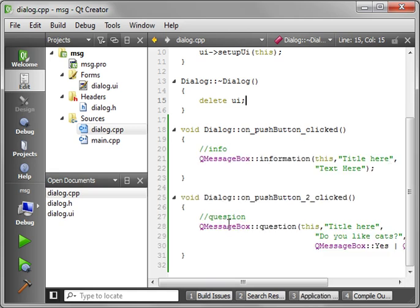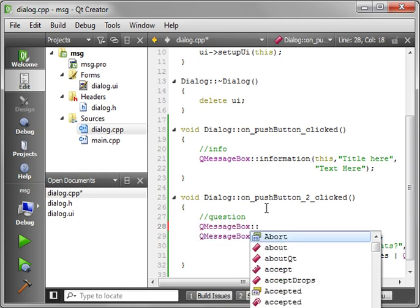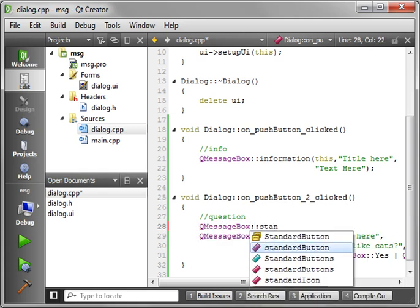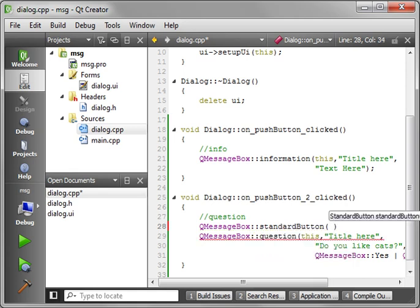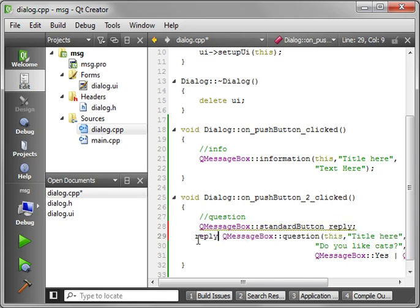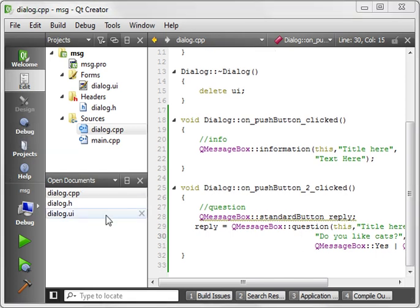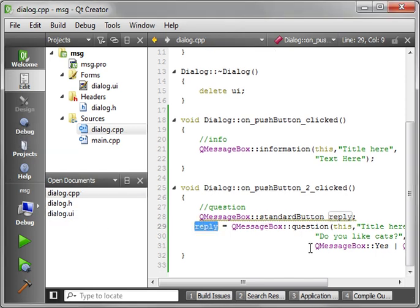So one thing you might be asking is, well, how do you get the response back from the user? I mean, how do you know which button they clicked? Well, that's a good question. So let's say, alright, QMessageBox standard button. And we'll call this reply. And then we're just going to simply say reply equals. So once you've said reply equals, and then you can just grab the reply.